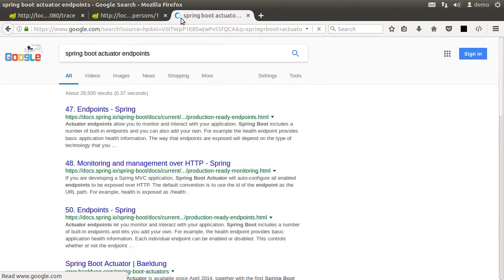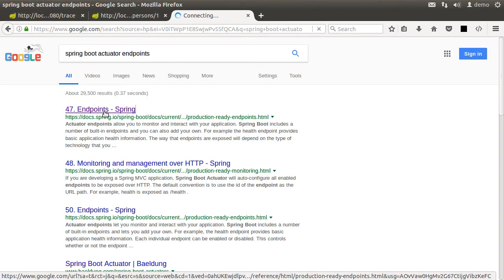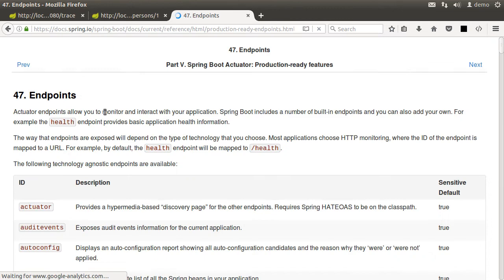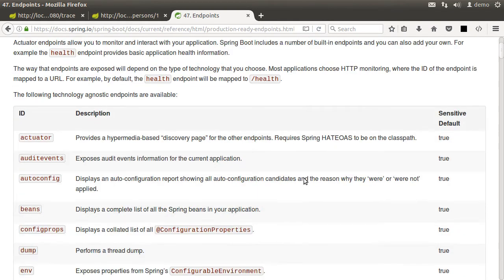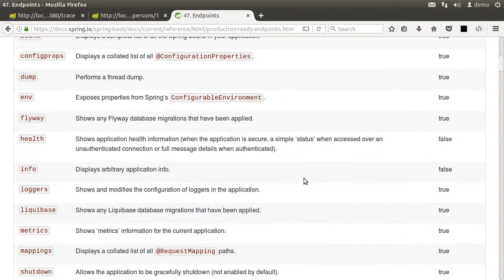And it will bring you to the results. Click the one from docs.spring.io. And here you can see all the endpoints with their descriptions.